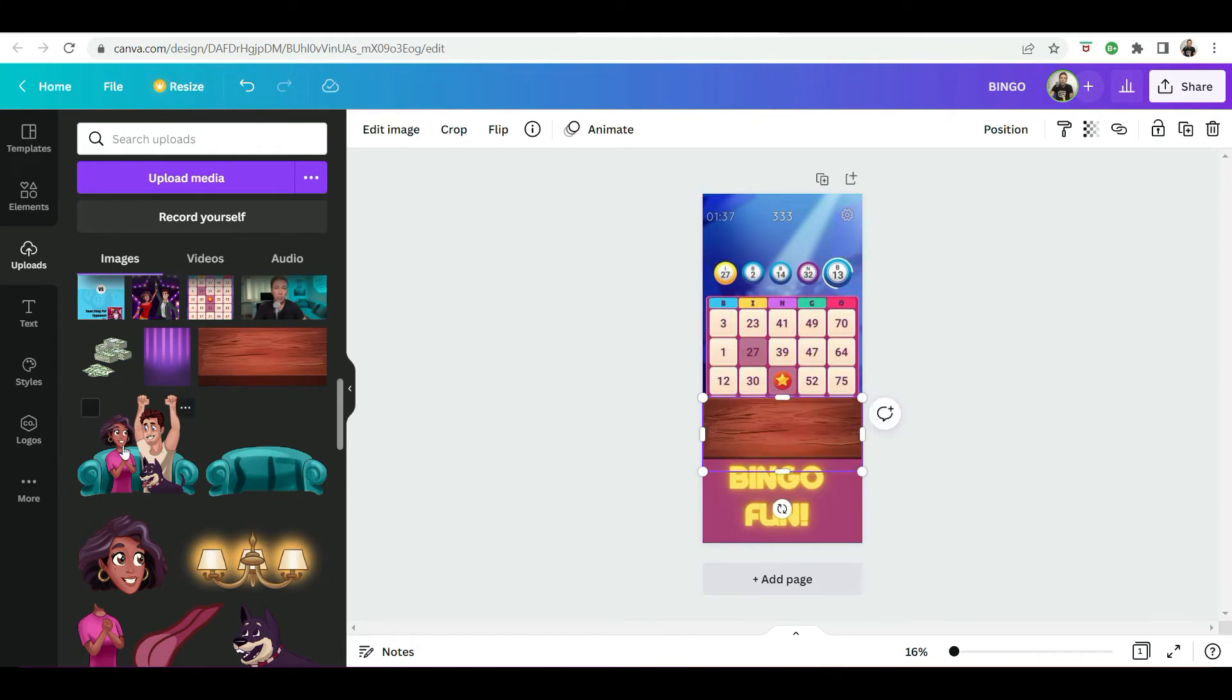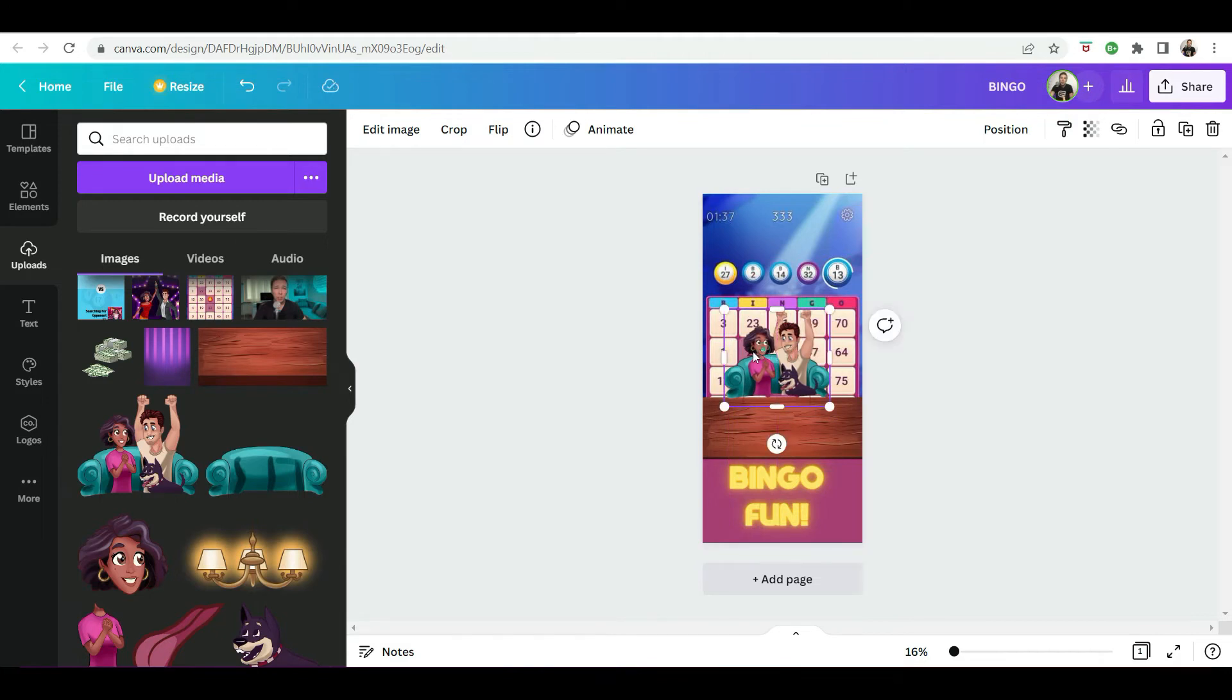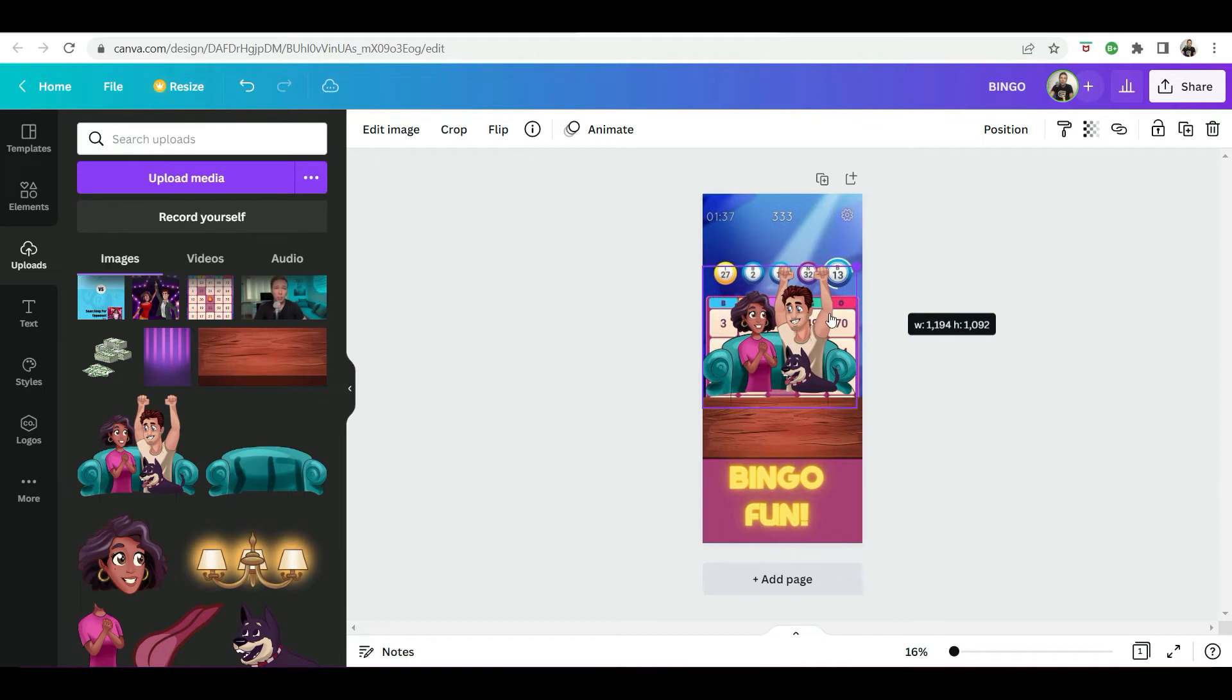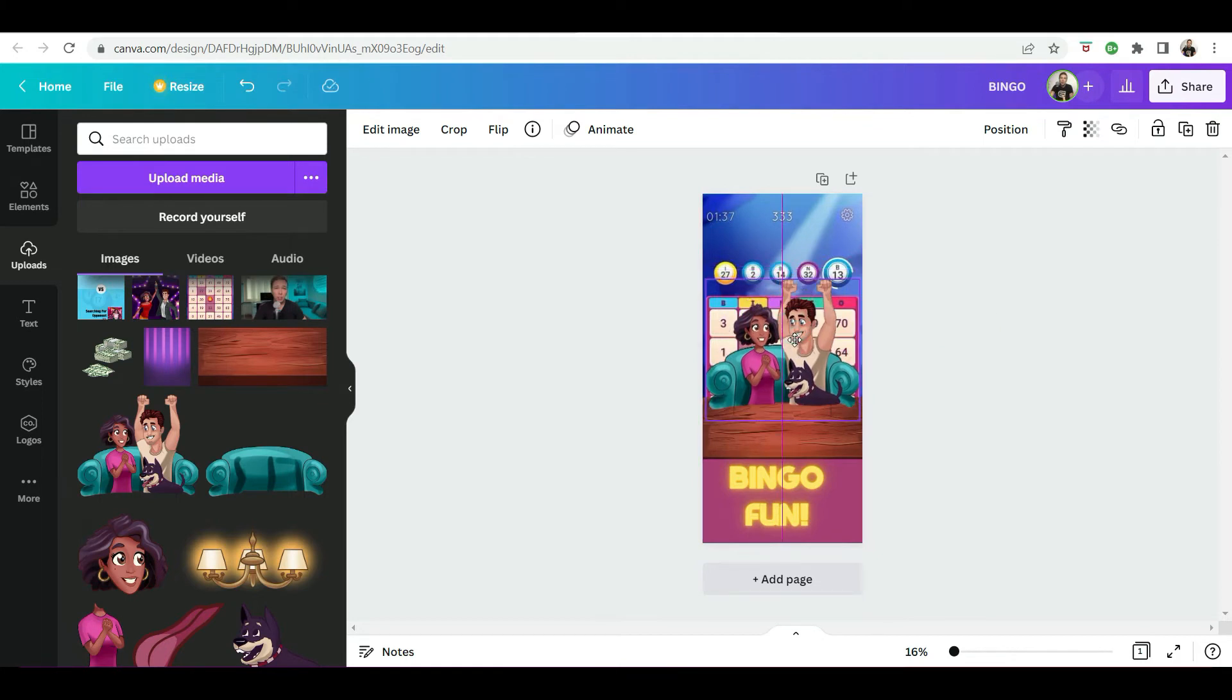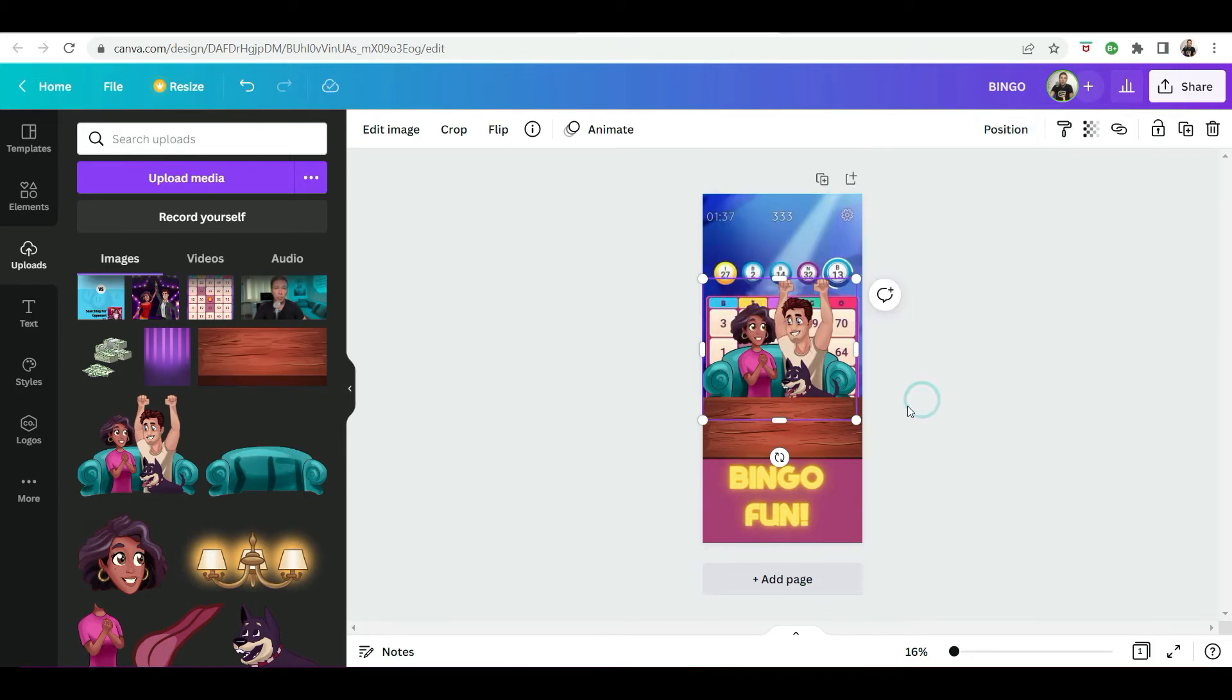And then we're going to put our characters. Obviously still resize them again. And then position them backwards. Okay.